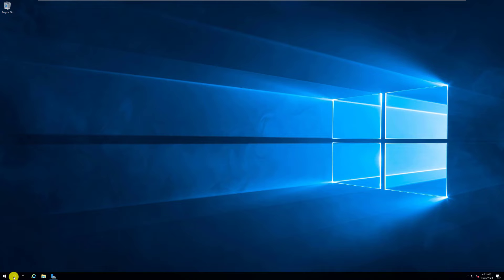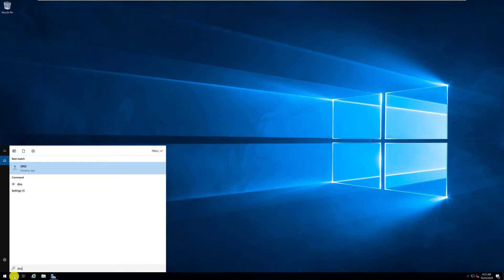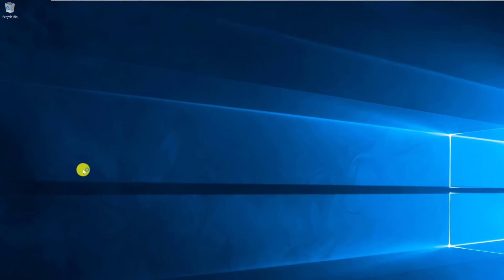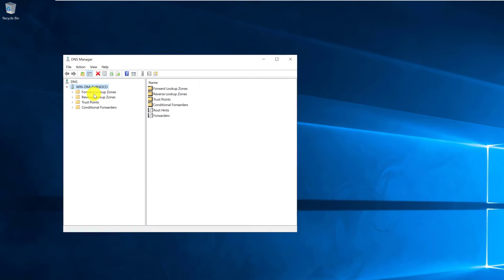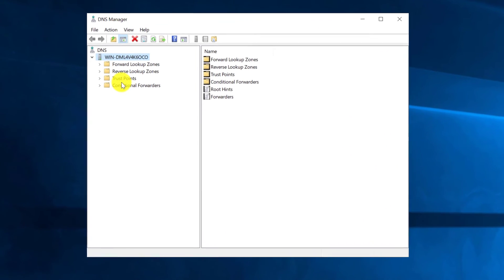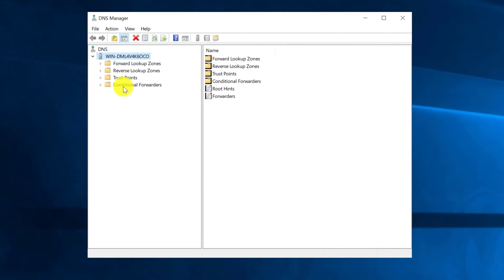Microsoft Windows Server provides a DNS app to help manage DNS in Windows Active Directory architecture. Inside the DNS app you can configure forward lookup zones, reverse lookup zones, trust points, conditional forwarders, and a lot of other things.